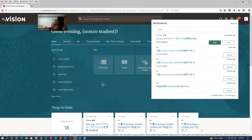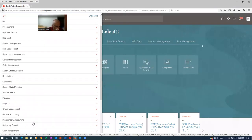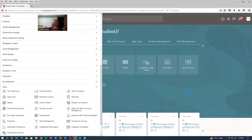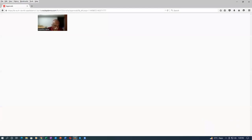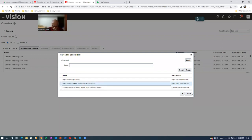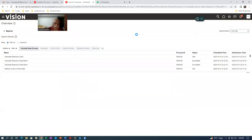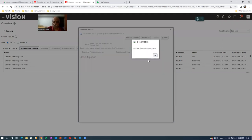I go to Tools, then Approvals, to check whether the approval screen is visible for SCM10. The Import User Role process syncs all security console setups into the transaction systems. Once it completes, I re-log in to check whether SCM10 can now act on the approval. PRC_ALL is the combined Vision role covering all procurement activities.